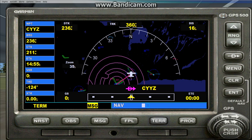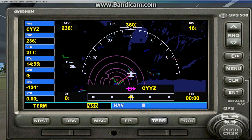From here there are further options such as approaches. If you're going to set up an approach, you're going to need to know what runway you'll be landing on. Depending on the airport, you may know before you even get there — for example, on a short flight to an airport with only one runway, you can check the winds and be pretty sure of your landing runway. However, with an airport like Toronto Pearson, you're likely not going to know until you contact the tower.